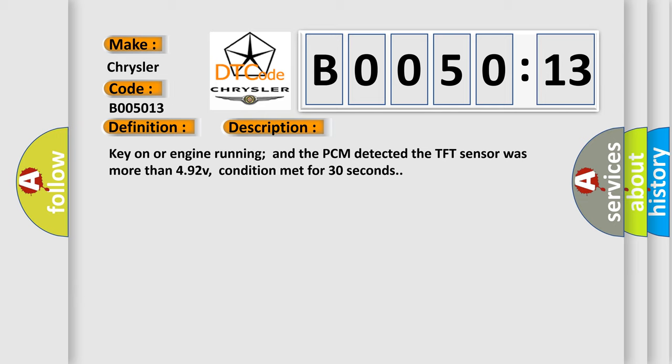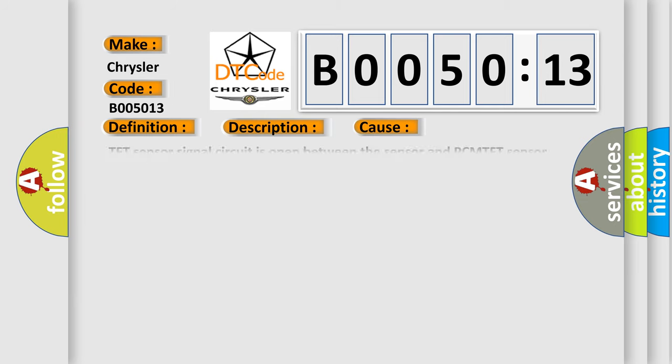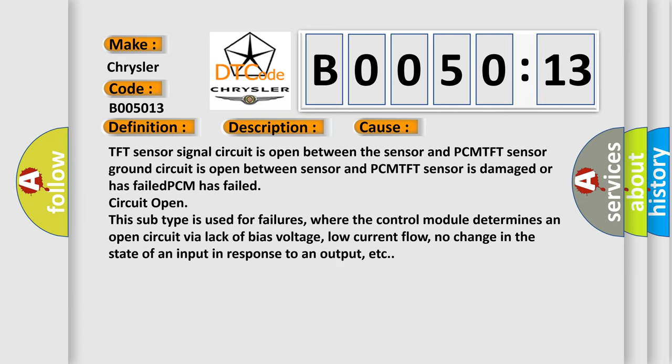This diagnostic error occurs most often in these cases. TFT sensor signal circuit is open between the sensor and PCM. TFT sensor ground circuit is open between sensor and PCM. TFT sensor is damaged or has failed. PCM has failed circuit open.